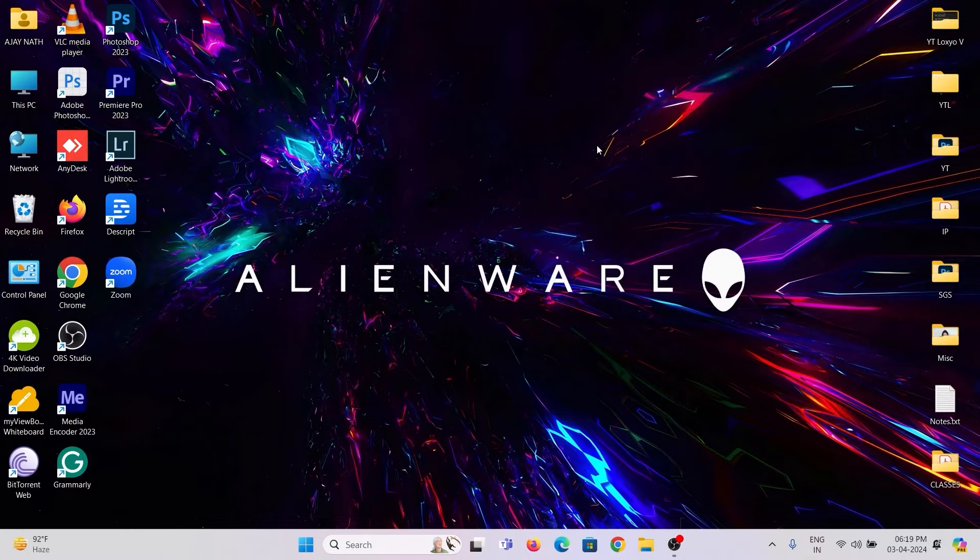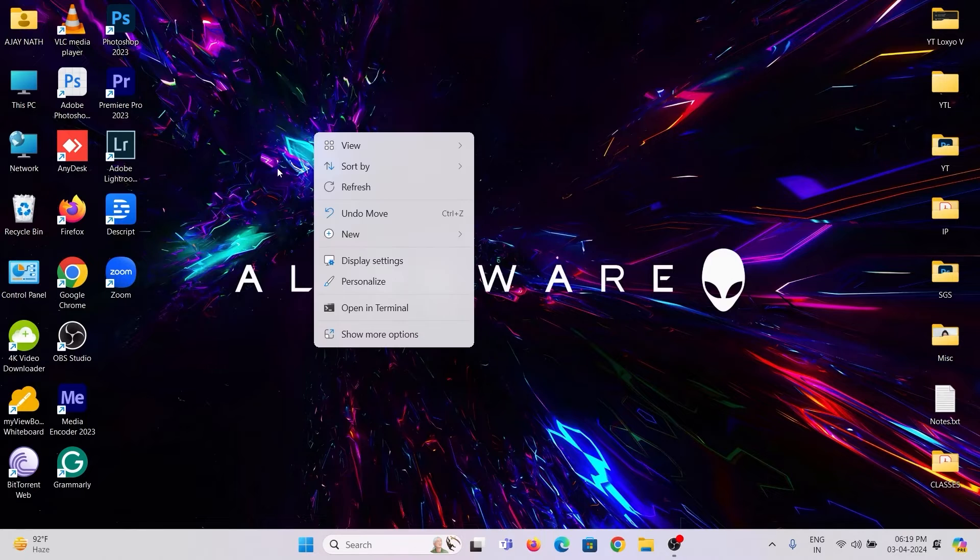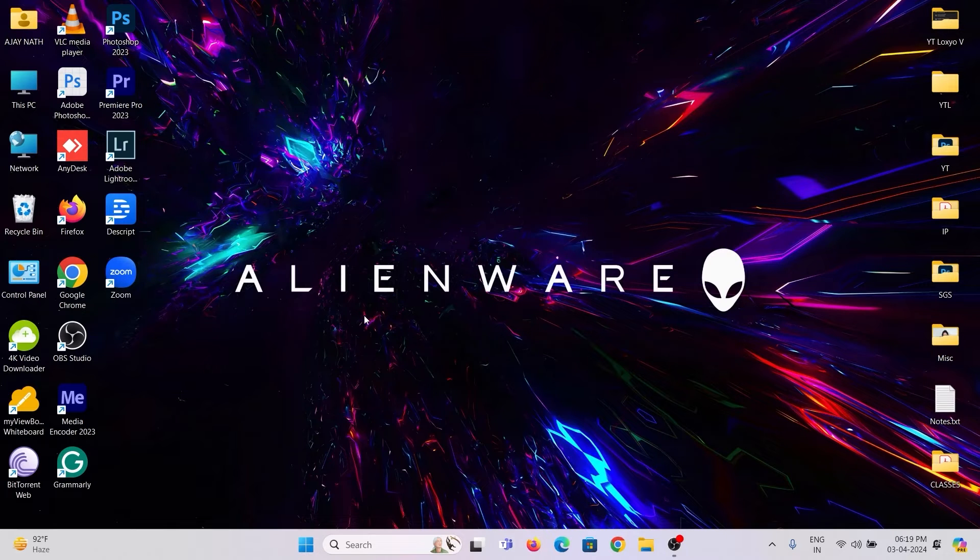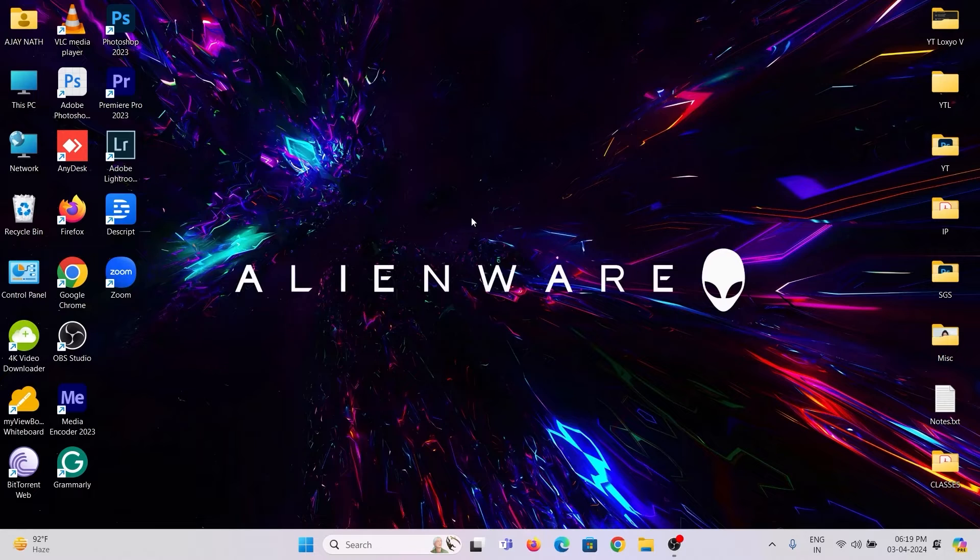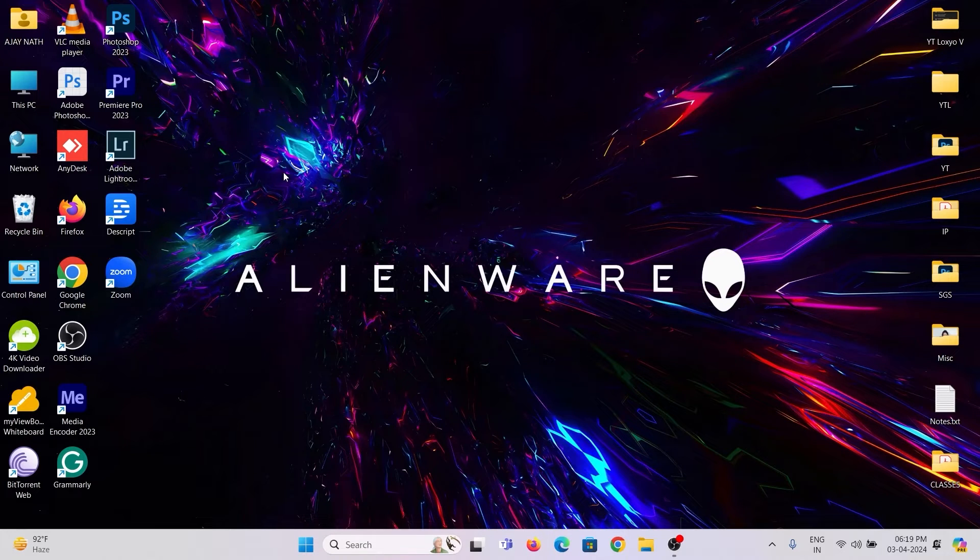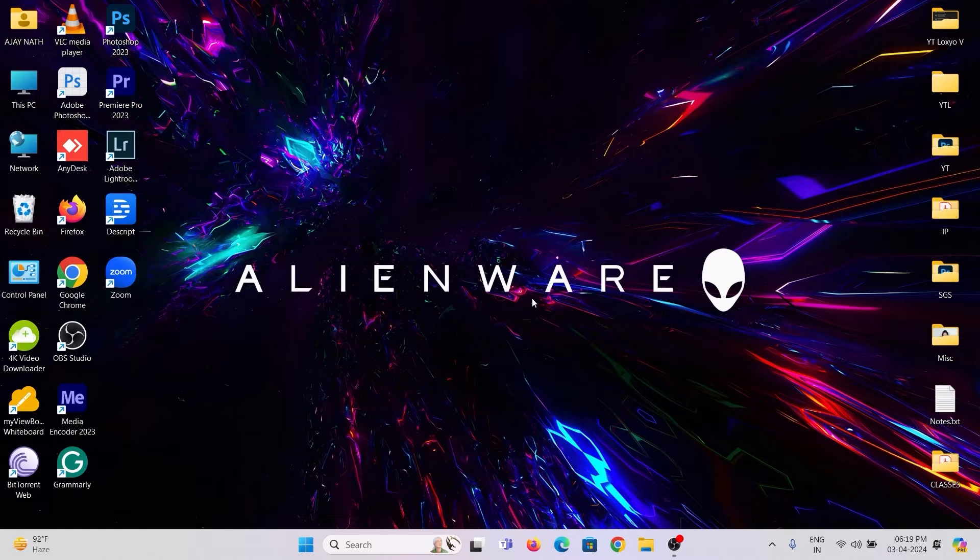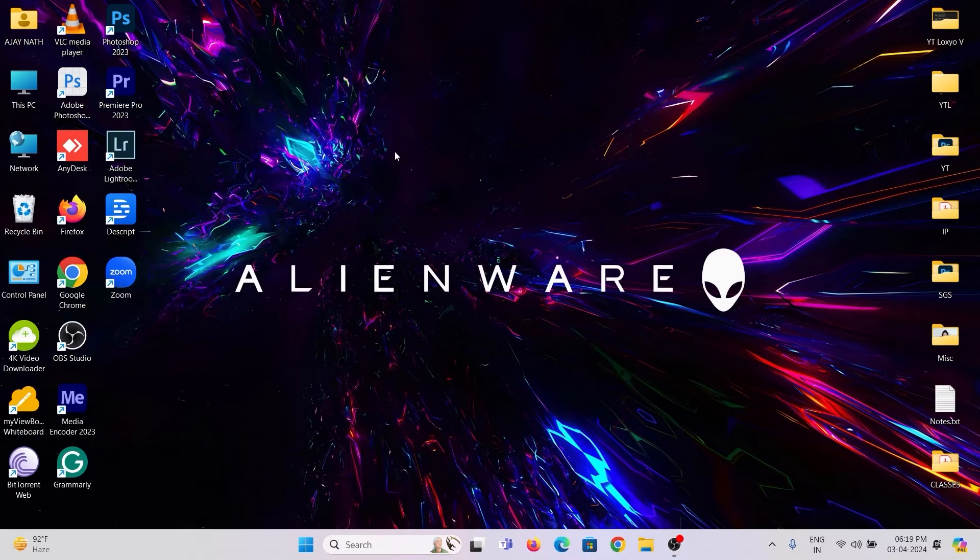Hello everyone. Welcome back to Loxio Tech YouTube channel. In this tutorial video, I will show how to increase the video or graphics memory in your PC. Without using any third-party software, we can increase the shared video memory, and this will also help to boost the performance and frame rate in gaming.